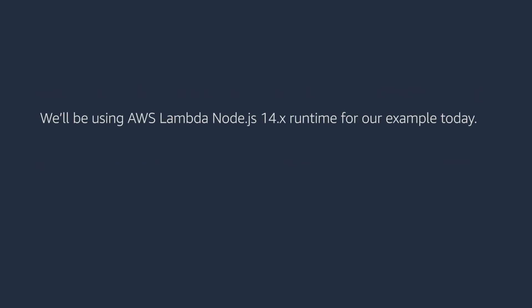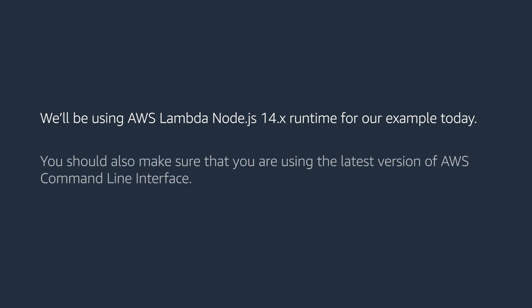We'll be using AWS Lambda Node.js 14.x runtime for our example today. You should also make sure that you are using the latest version of the AWS command line interface.